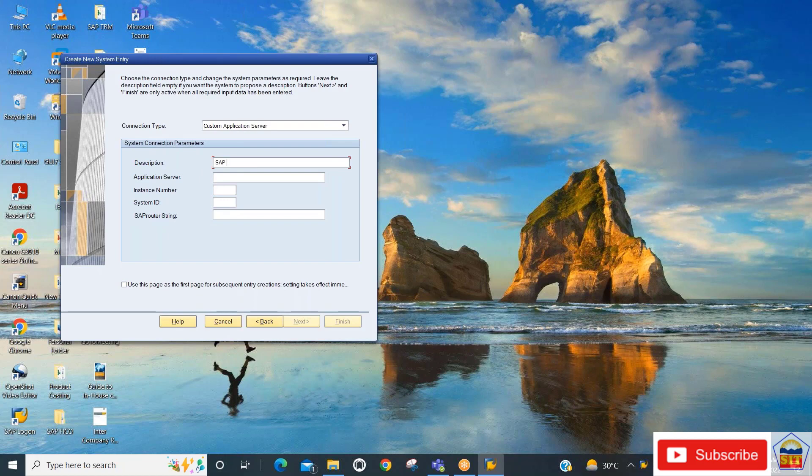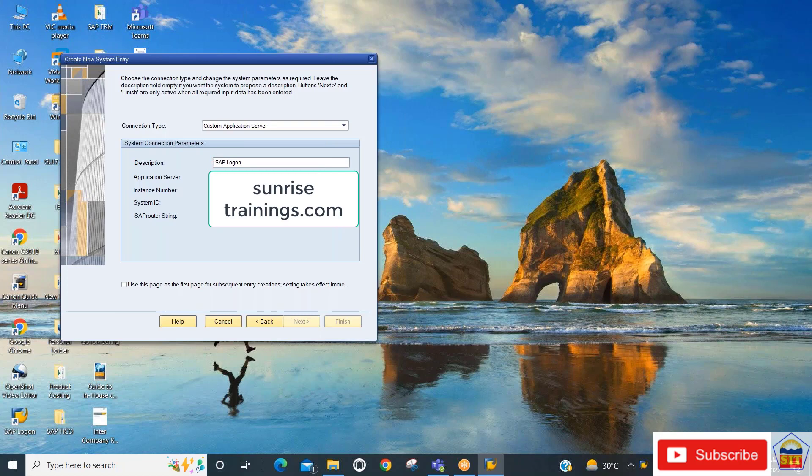For application server, you need to enter your application server details provided by your server provider. Then click on the finish button.